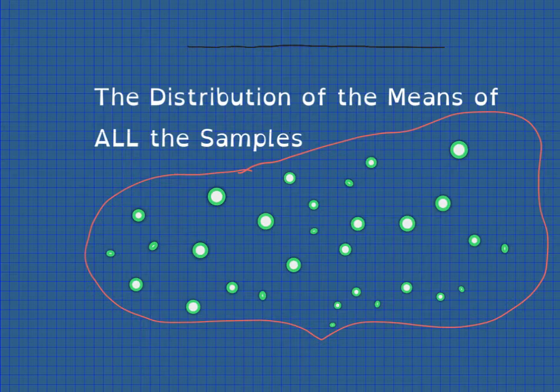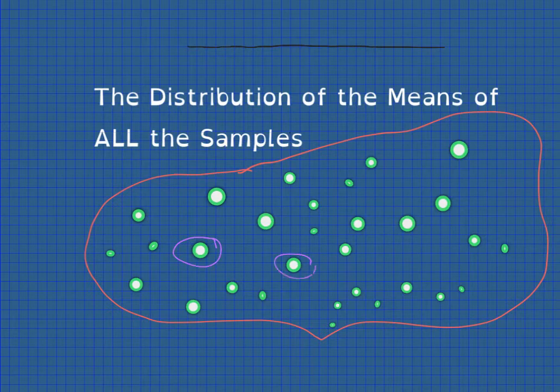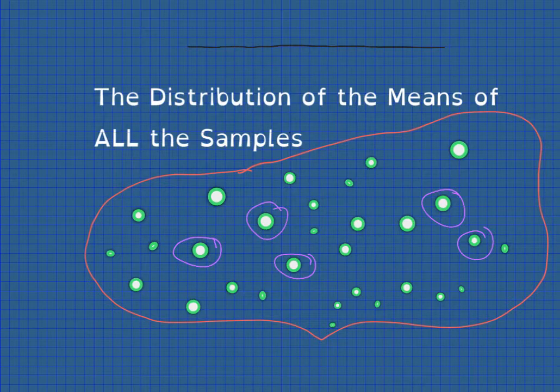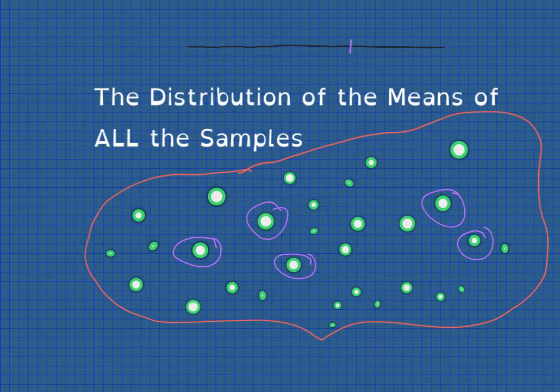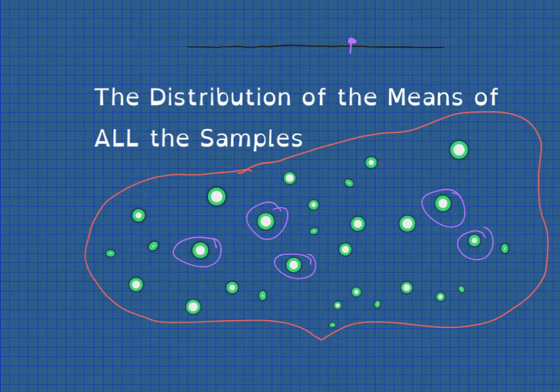So the first person might choose these five randomly. One, two, three, four, five. And the mean of the areas of their samples might be in there. In fact, let's characterize that with a dot.